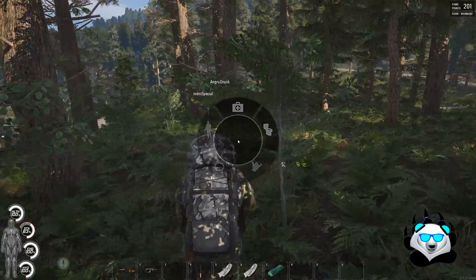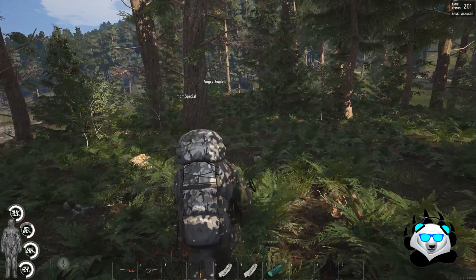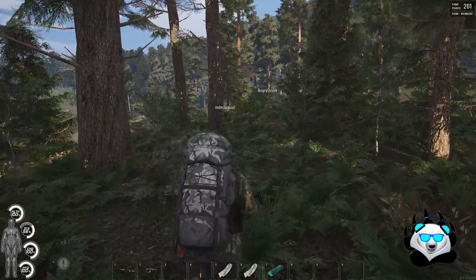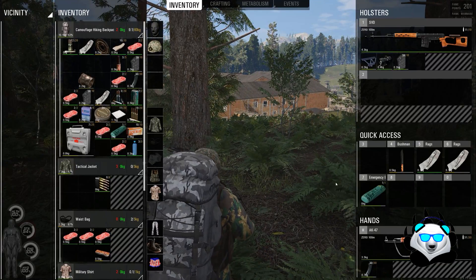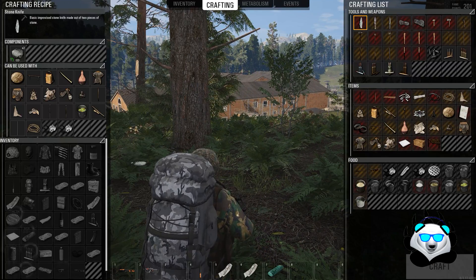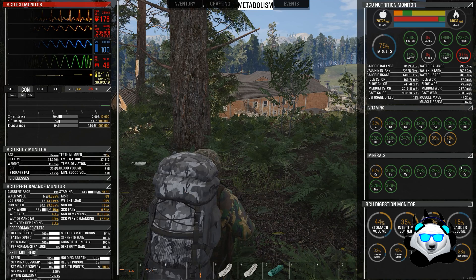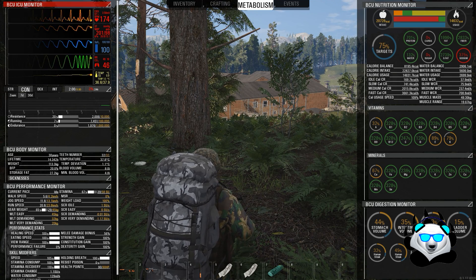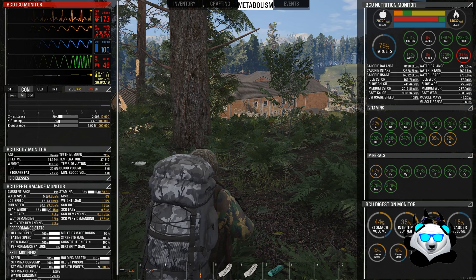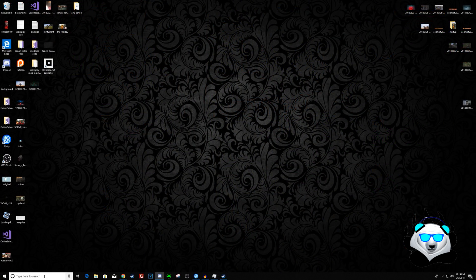Hey guys, welcome to DayGlue. Today I'm going to be making a guide for the best FPS and best quality you can get for SCUM. This can also apply to some other games, especially if they're having optimization issues as well as a few fidelity issues.